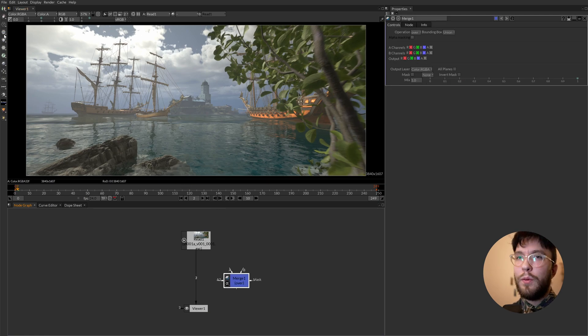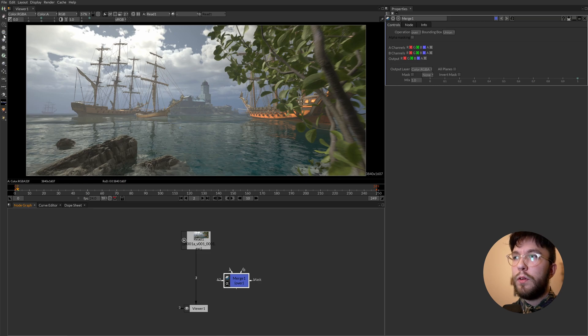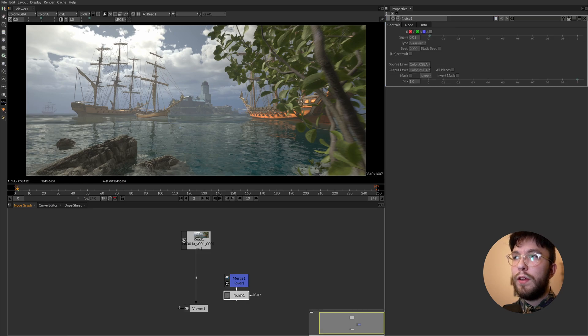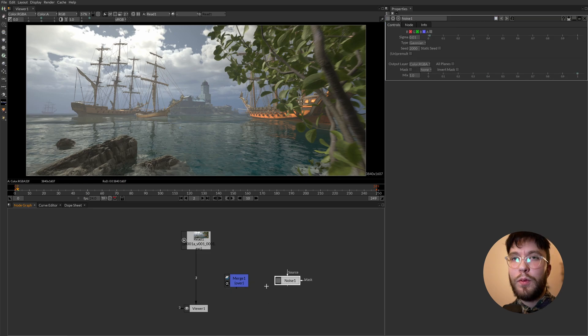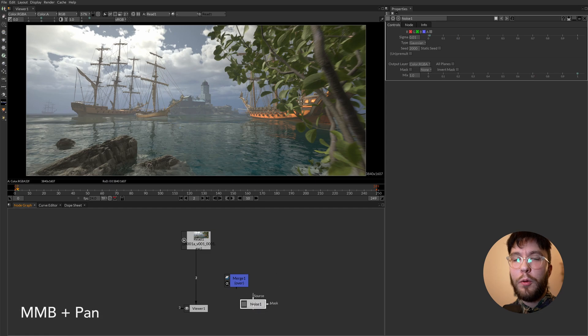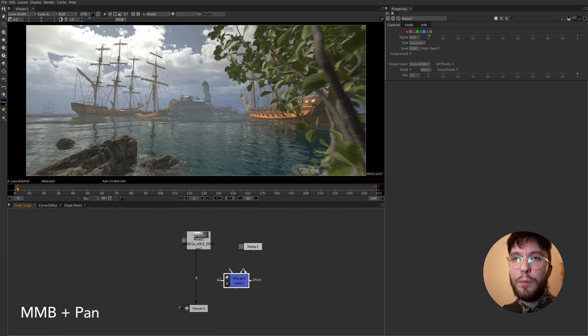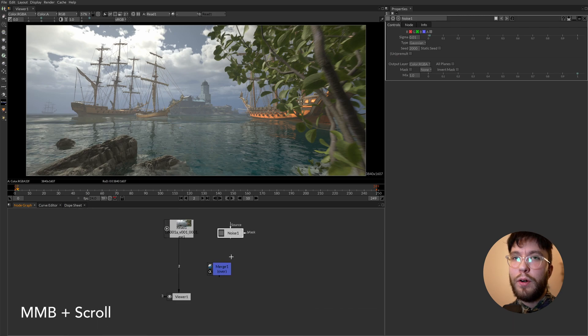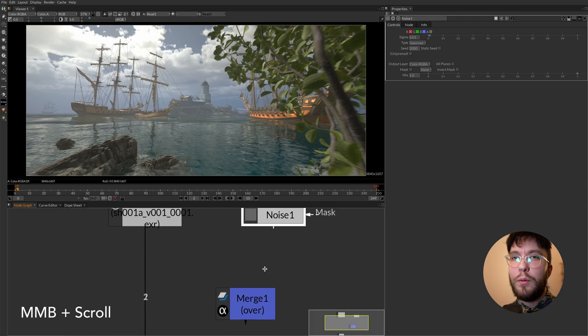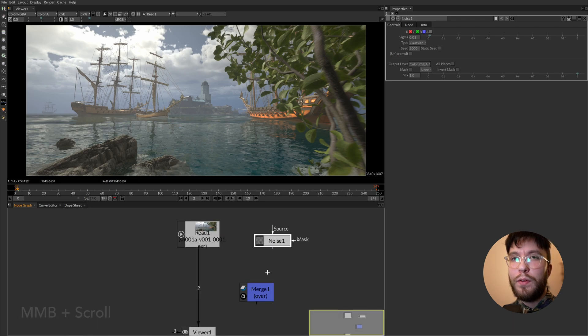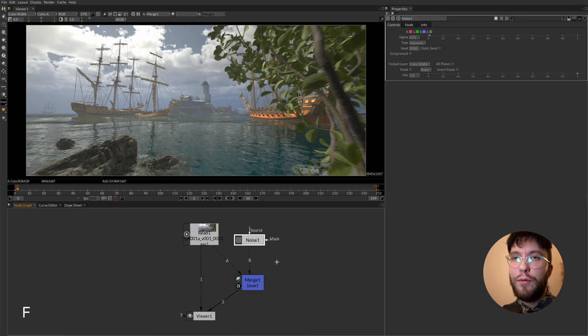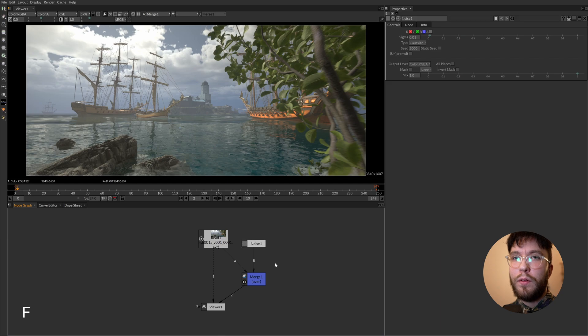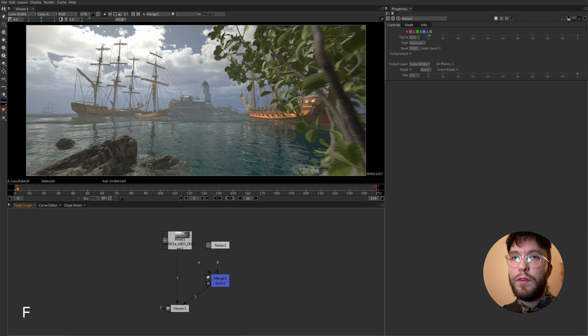Then we have the node graph. Here is where you'll spend most of your time building your scripts. To move around in the node graph you simply hold the middle mouse button and pan around. You can also use the scroll wheel for zooming in and out of your script. Pressing F will focus all of the nodes in the middle. This applies to the viewport as well.